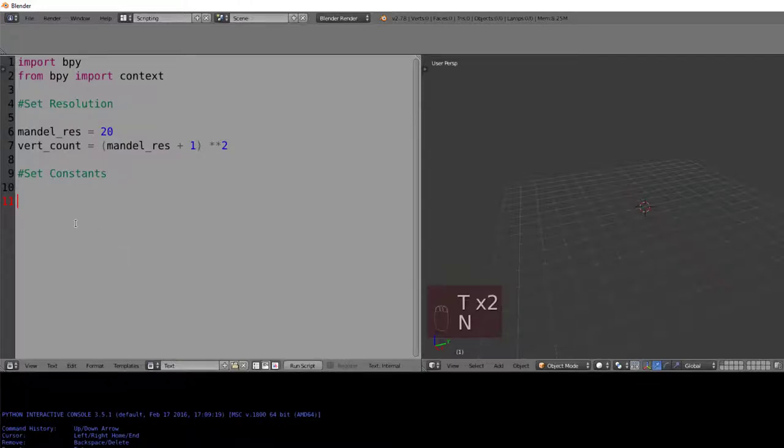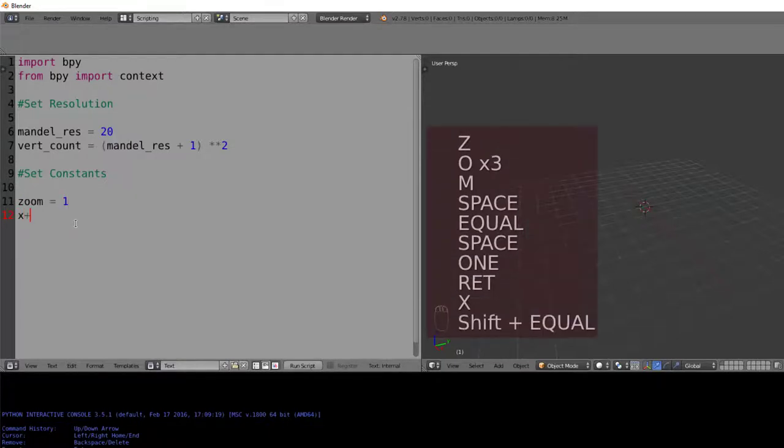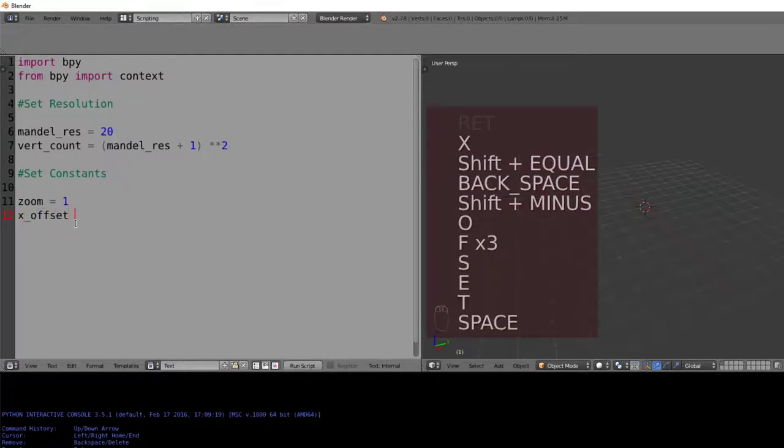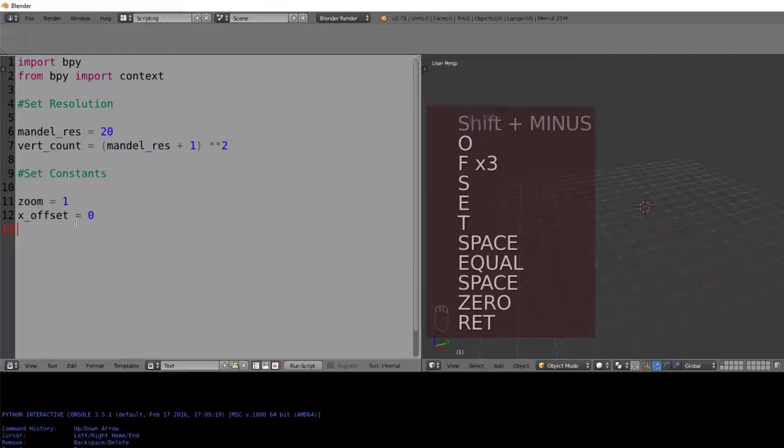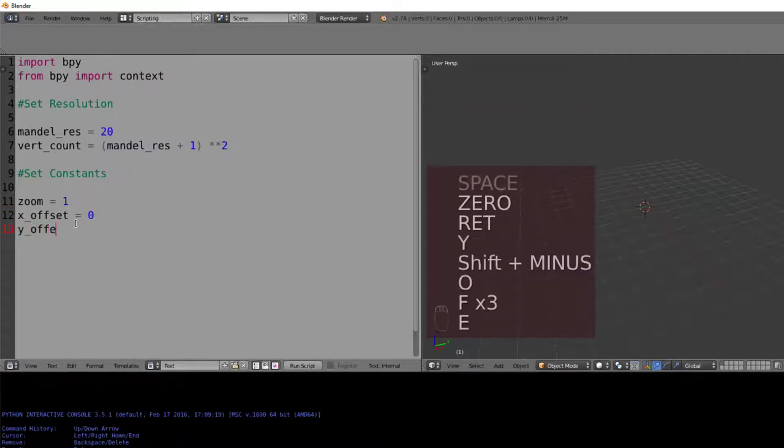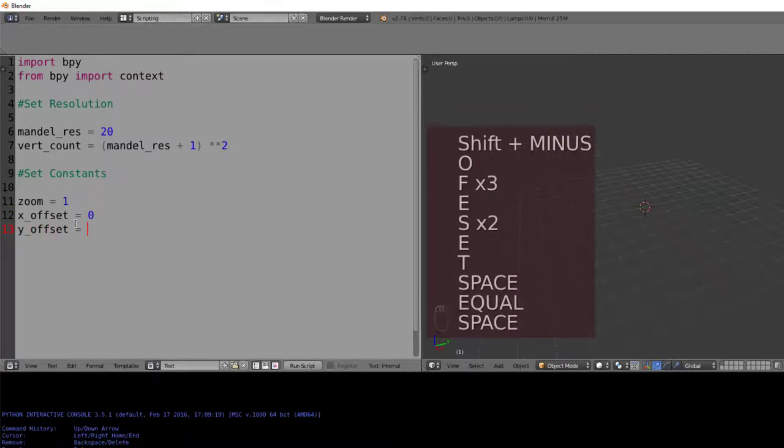Now we'll continue coding, and we'll set a zoom equal to 1, then an x offset being equal to 0, which will be our origin or starting point, and also a y offset being equal to 0, so we can move the axes up and down.